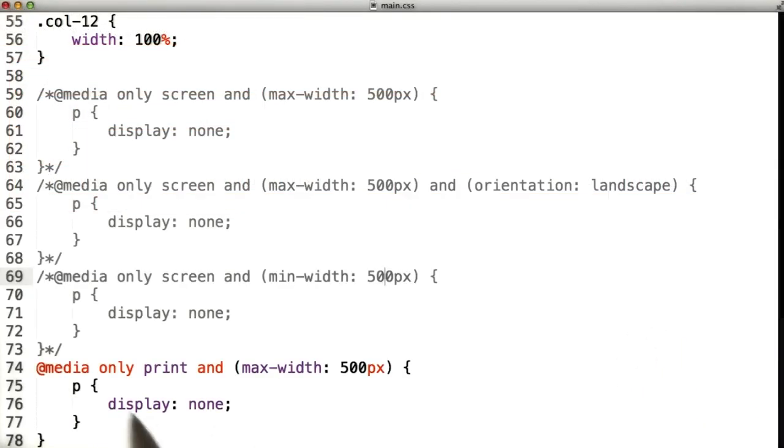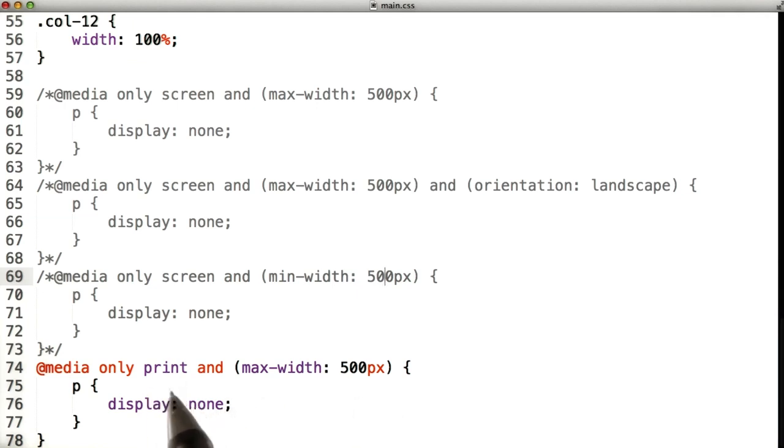Last but not least, we have media only print with max width of 500. Now print here means that these styles are only going to be used if it's being printed.